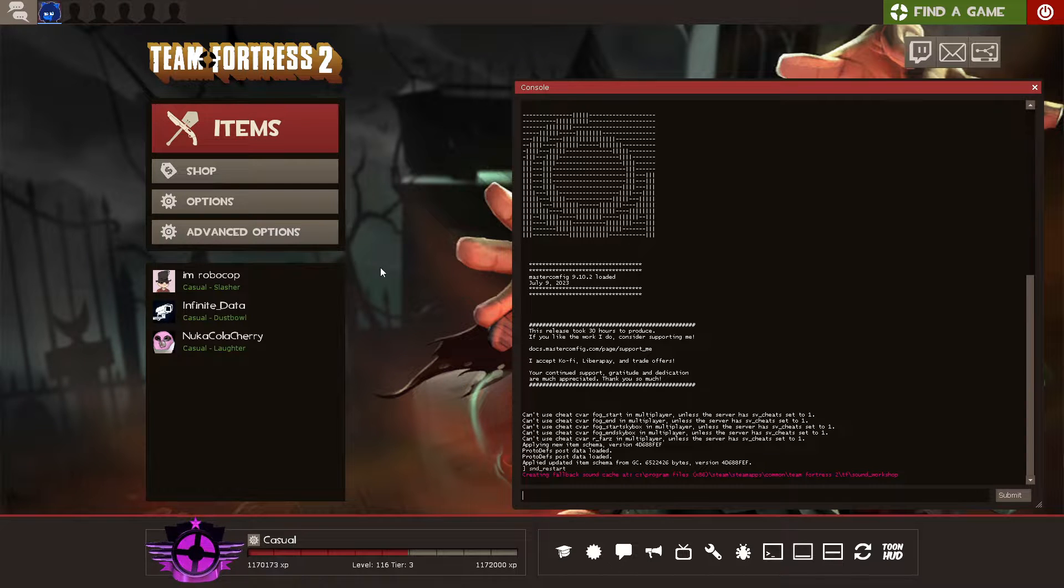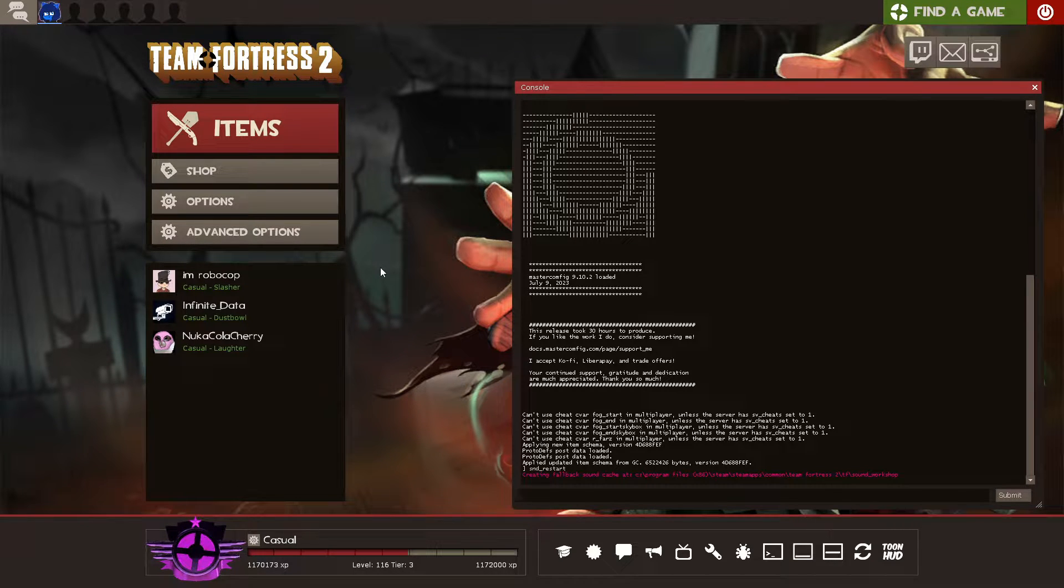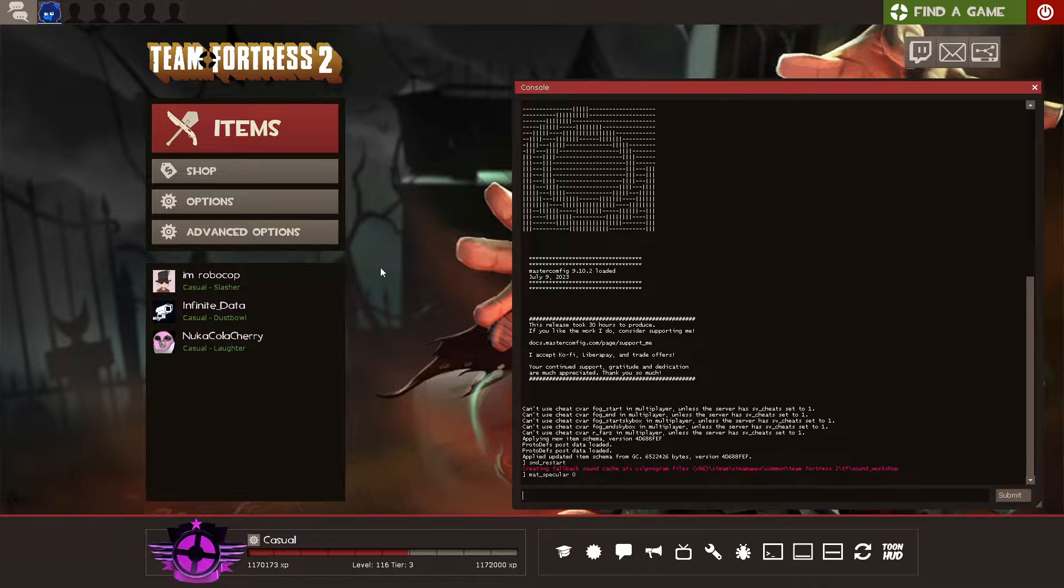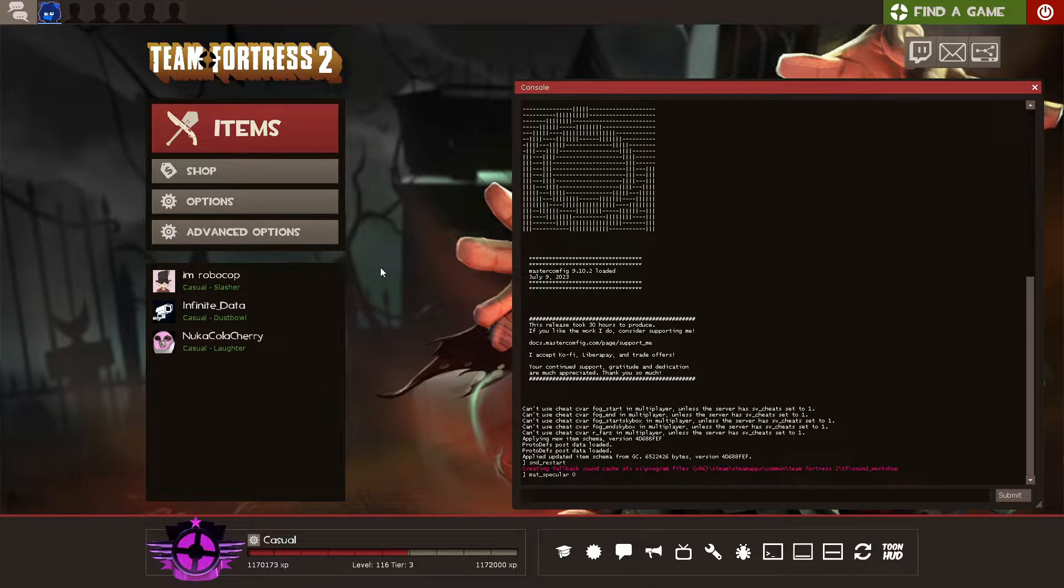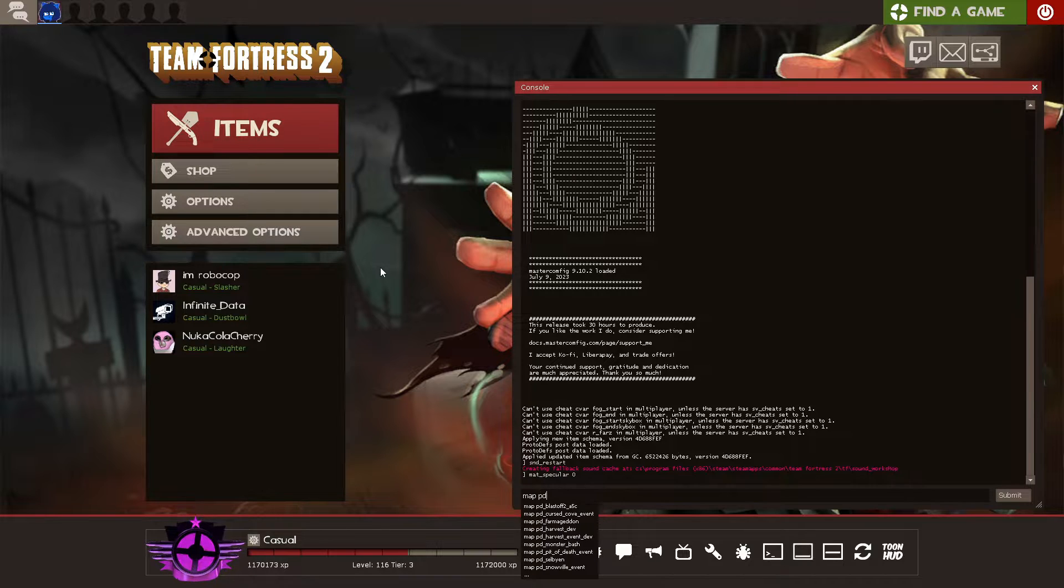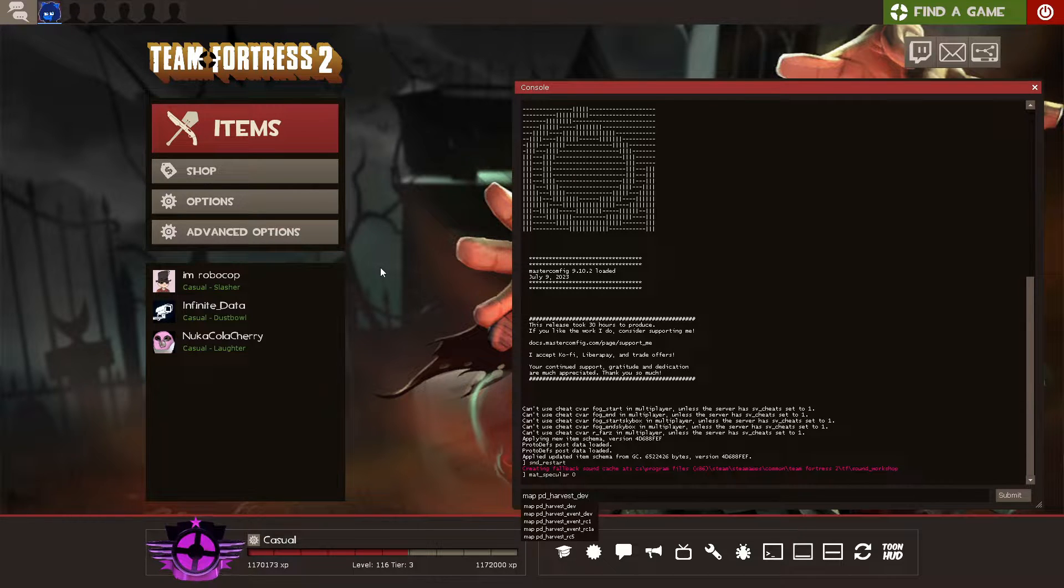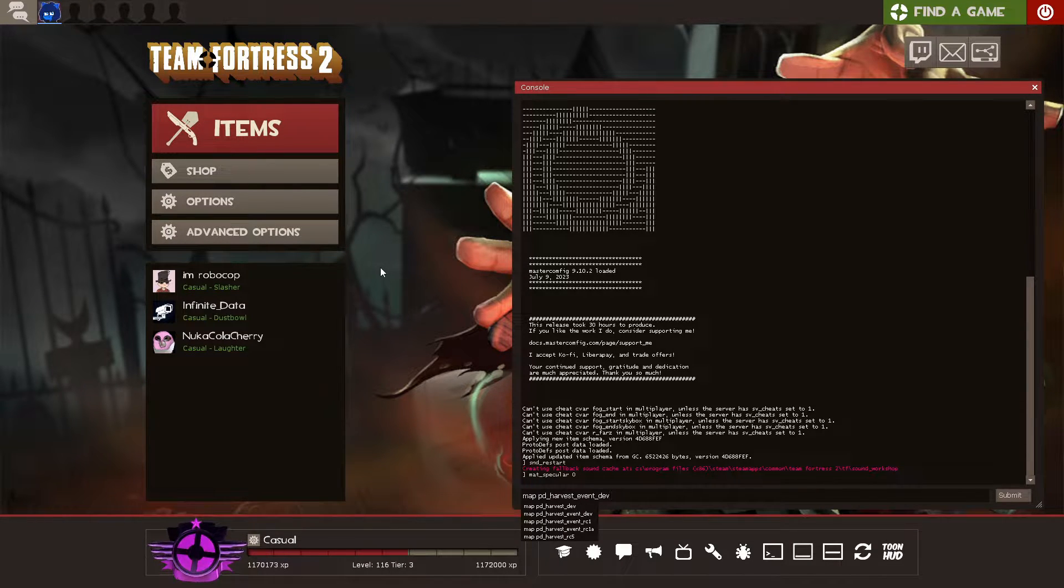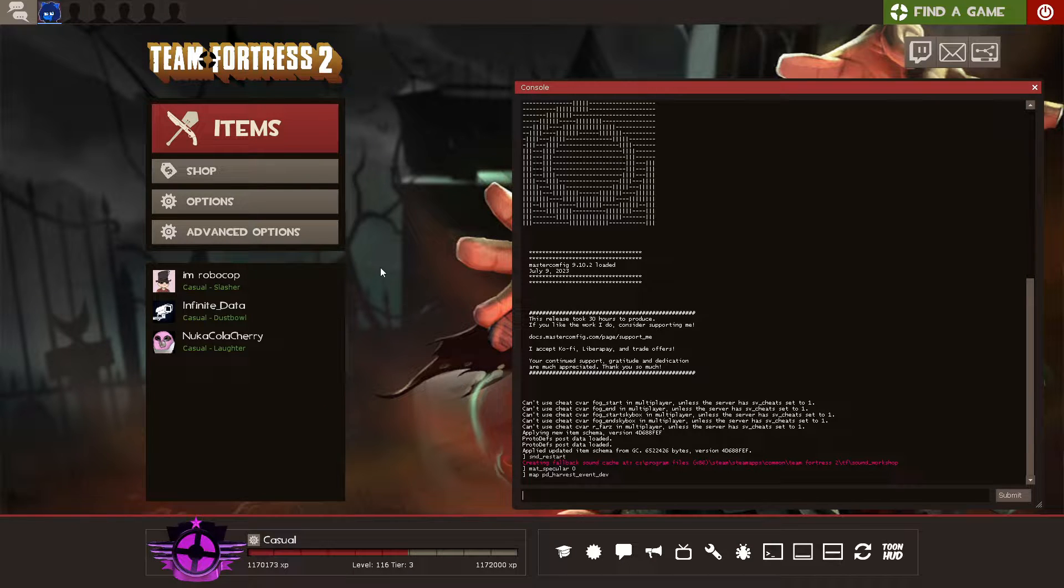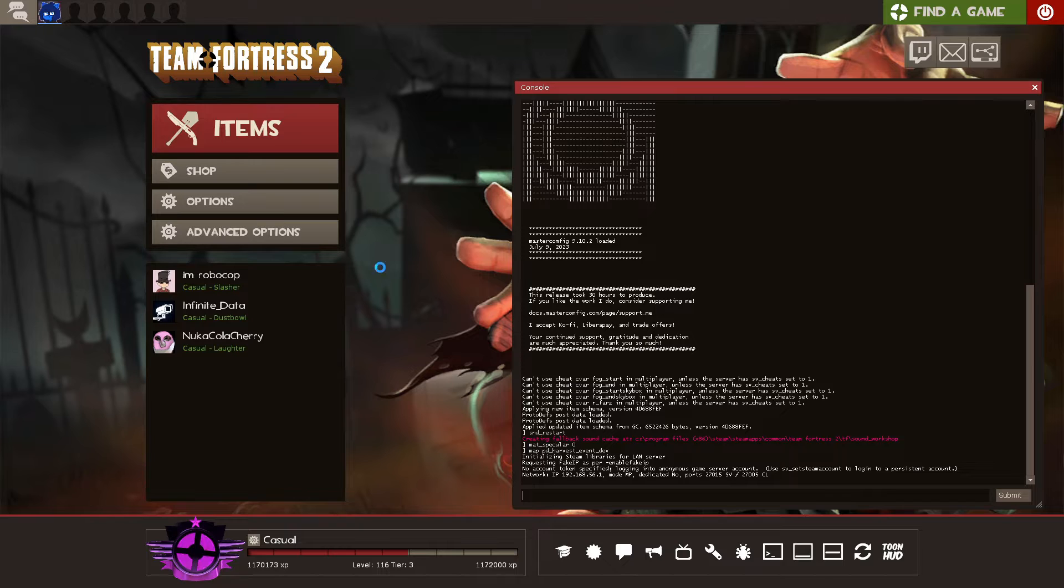Now that we're in Team Fortress 2, we're going to build cube maps. To start, we're going to run mat specular 0, which turns off reflections. And now we're going to open the map, which in this case was pdharvest event dev. But in your case, it's just the file name of whatever the map that you just compiled was.